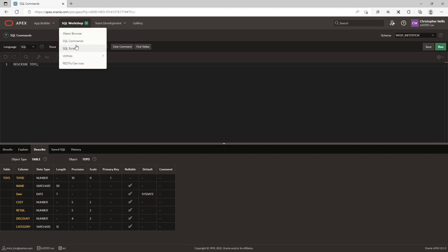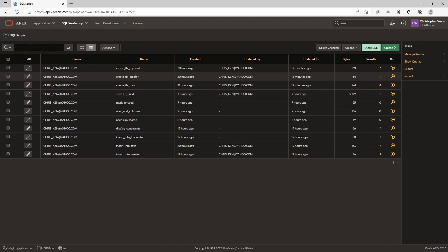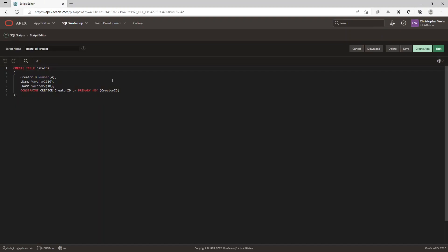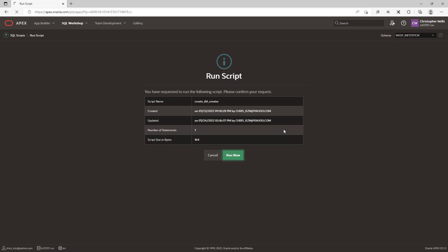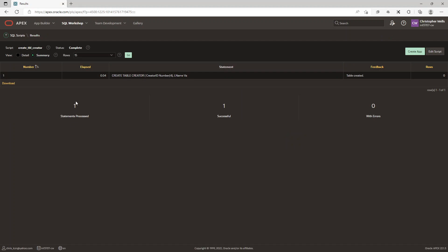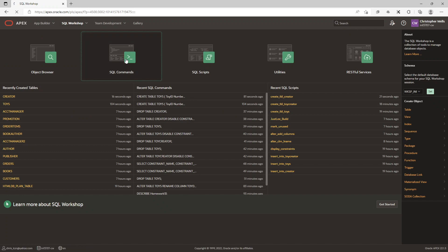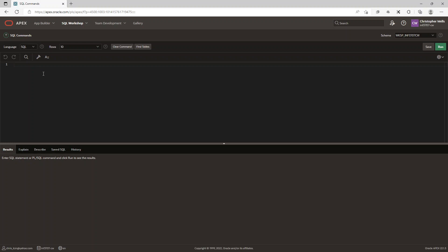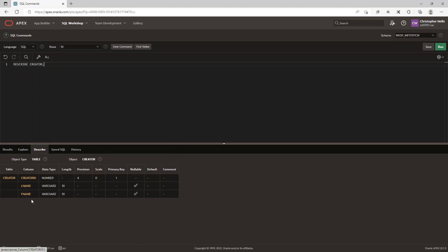The next one I want to run is CREATE TABLE CREATOR. Let me go to my script — you can see 'create table creator'. I'll click Run, it asks if I want to run now, I say yes. It gives me one statement processed, one successful. I then go to SQL Commands, paste the script, and run DESCRIBE CREATOR with a semicolon. There you can see the creator table is done.